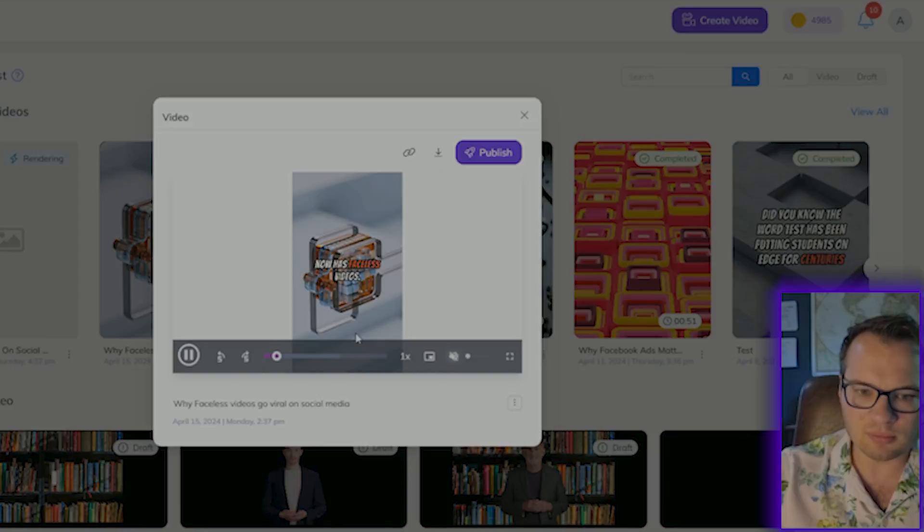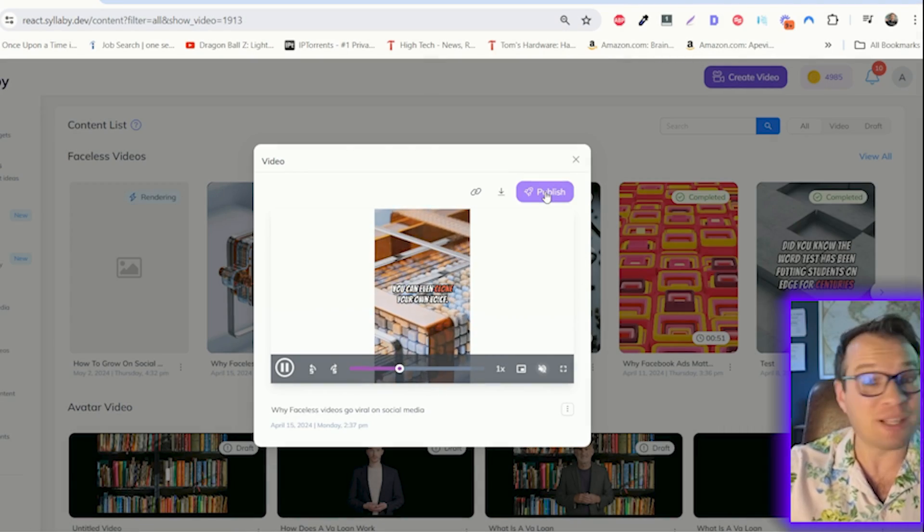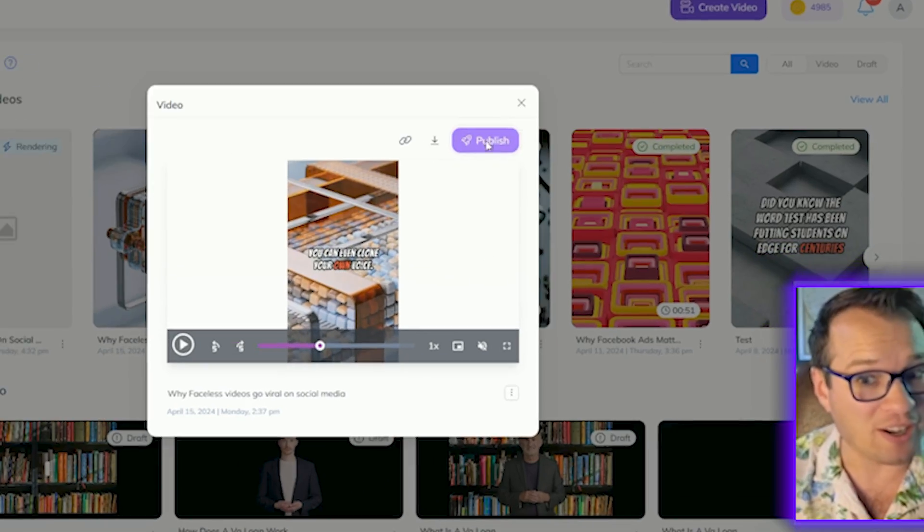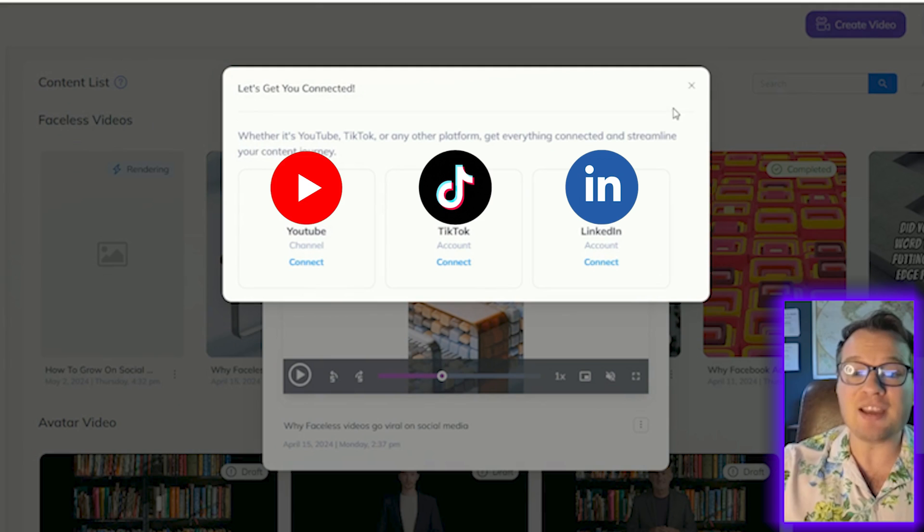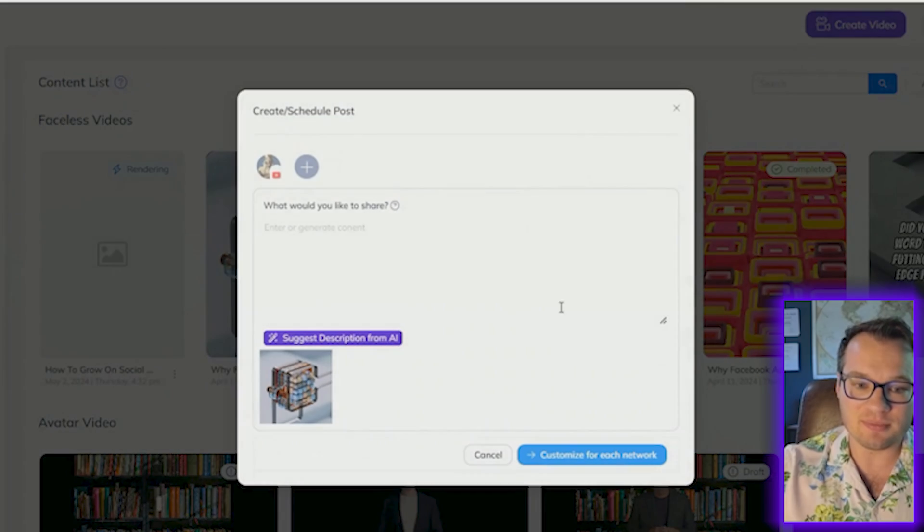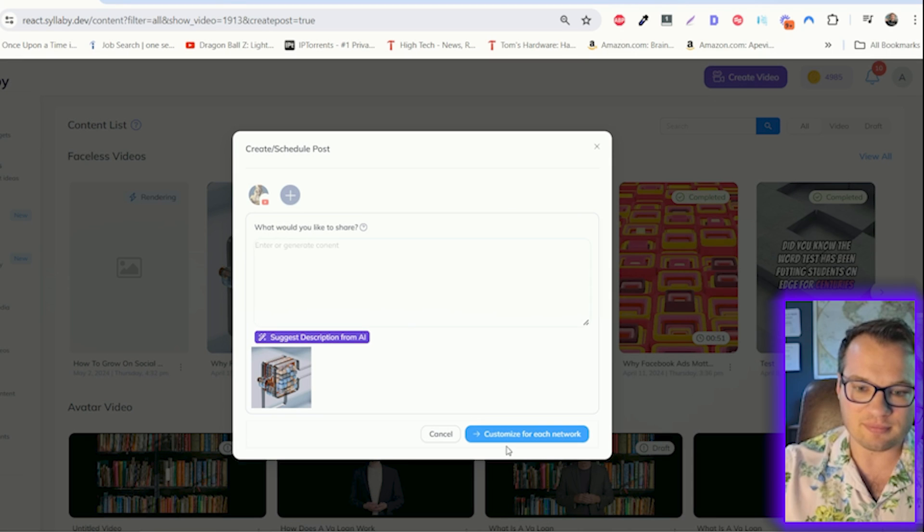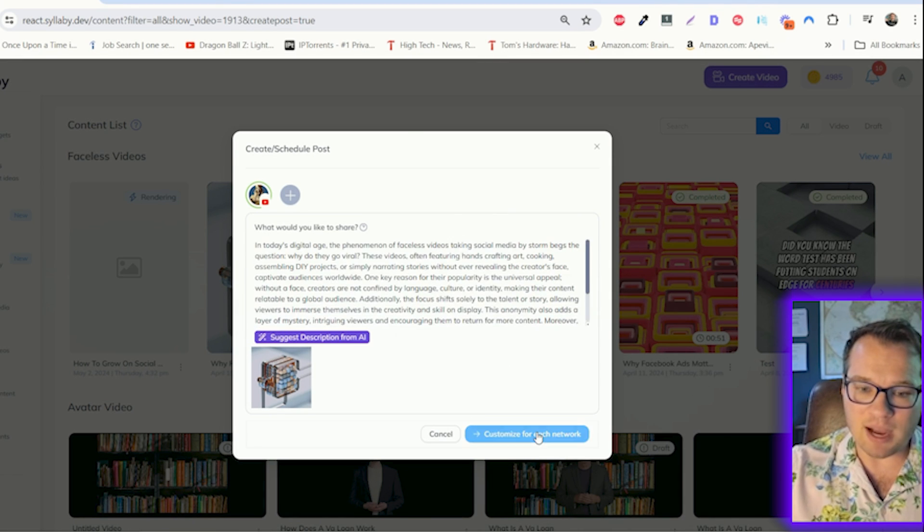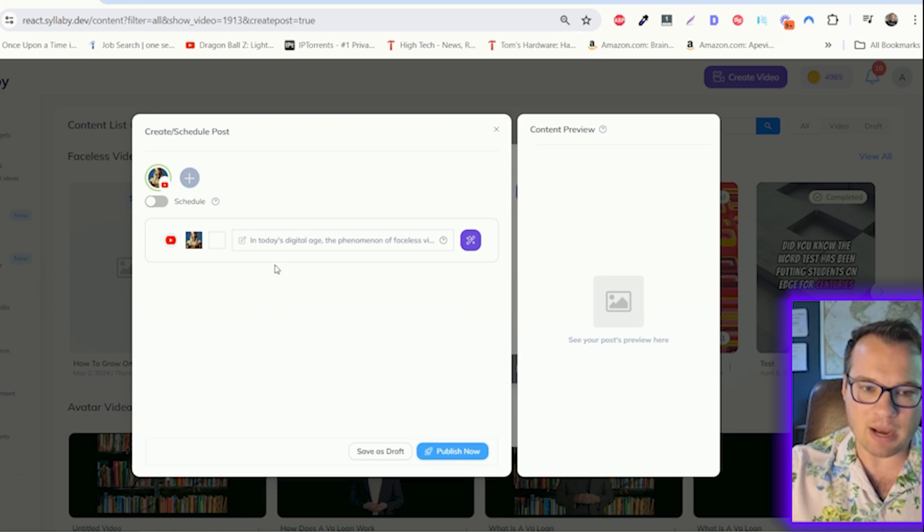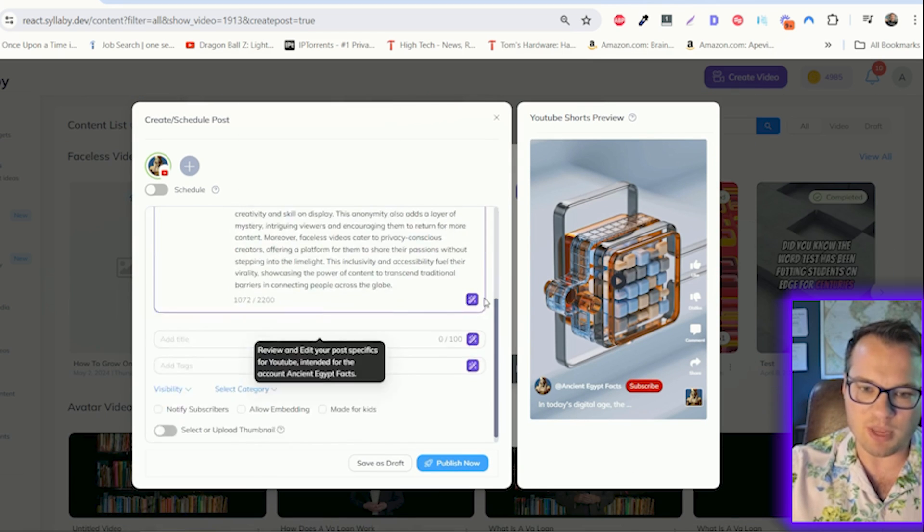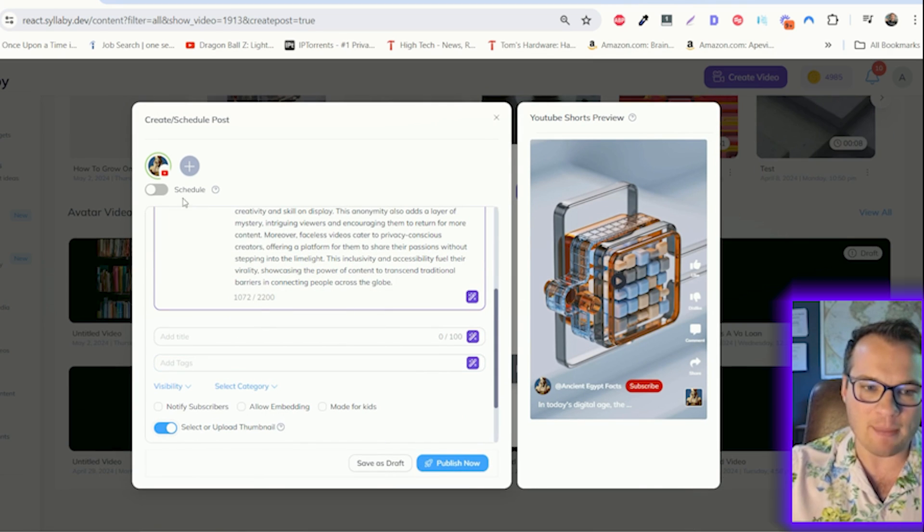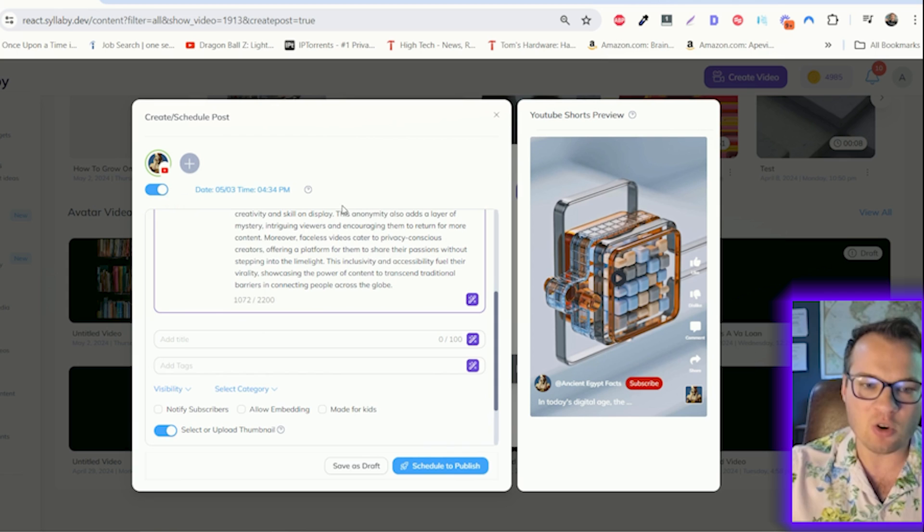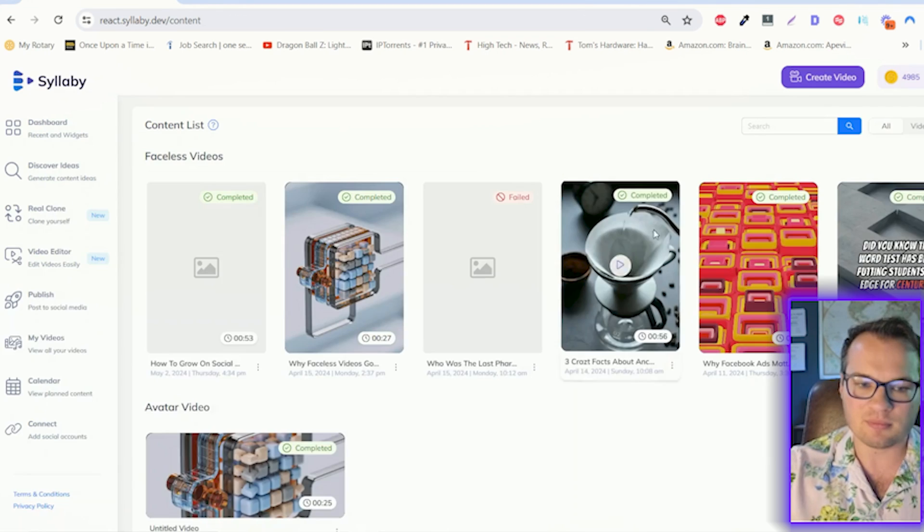When you're happy with how your video came out, you can simply click publish here, connect any of your social media accounts, optimize and customize them for all of your social media platforms, and directly schedule and publish right to your social media platforms.